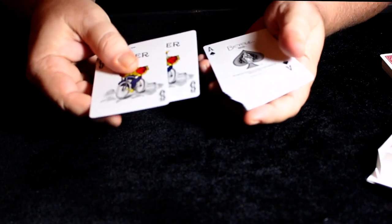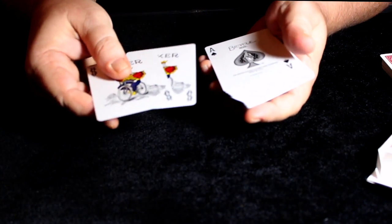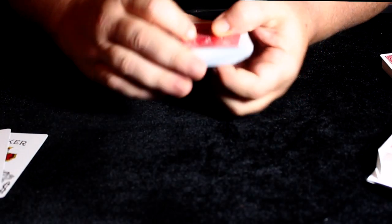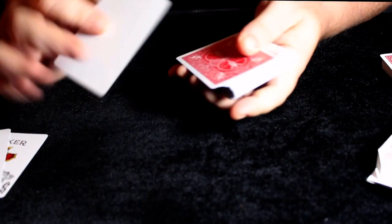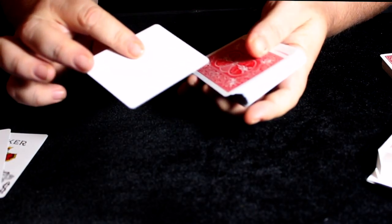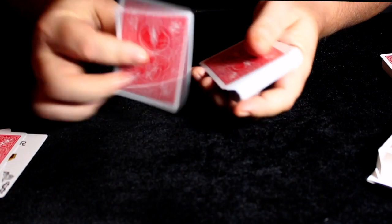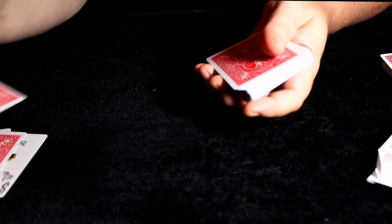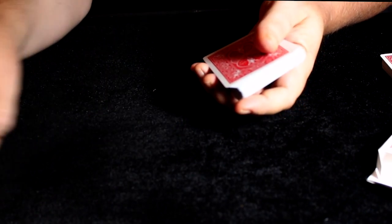It comes with two color jokers, a blank face, and a double backer, which is kind of cool.